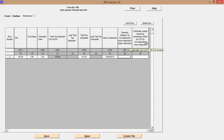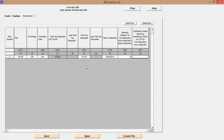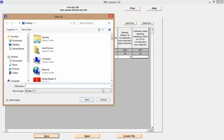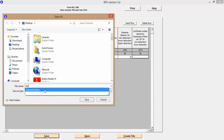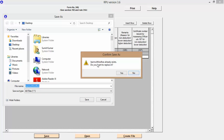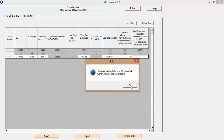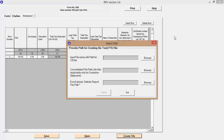Since I have deducted the full amount, there is no need to fill in the certificate number or the section for lower deduction. Those columns with remark A would require the certificate number issued by the assessing officer, but they are not applicable here. Once done, I save the file — it asks whether to replace the existing file and I click Yes. After saving, you need to create a file — this is the actual validation process. Since I don't have a CSI file right now (this is dummy data), I can't browse for it, but I will explain it.